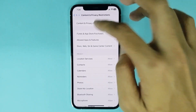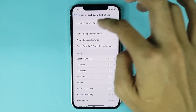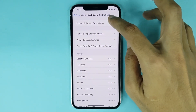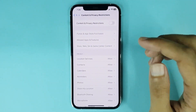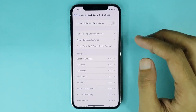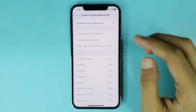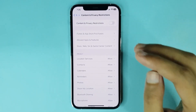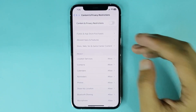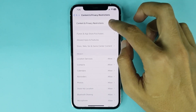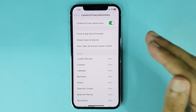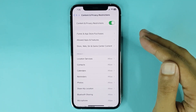Now you have to disable Content and Privacy Restrictions from here. If you disable this option, your parental control will be turned off. Also, if you want to turn it on again, your parental control will be enabled.